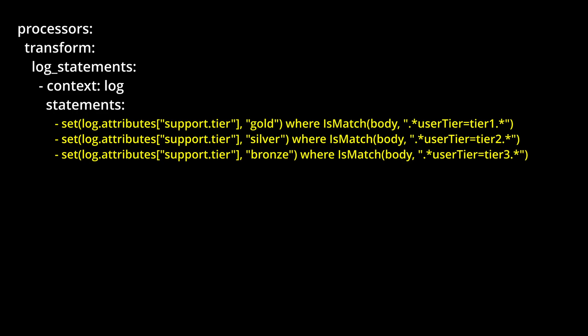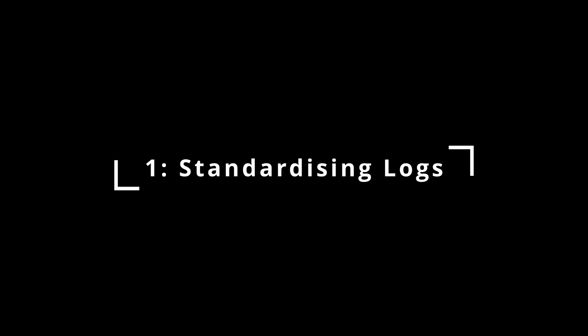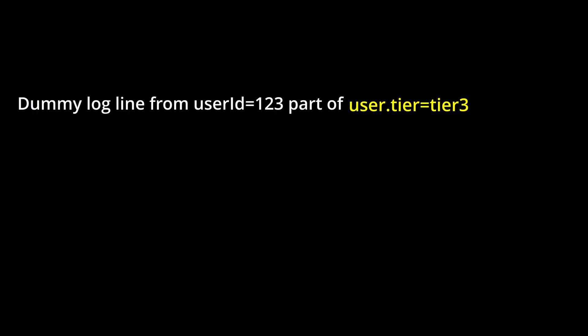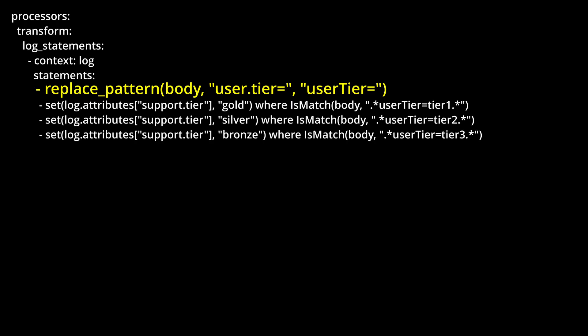Coming in at number one, standardizing logs. Imagine you inherit a new service or a new developer starts. You've already got your organizational policy that all logs must include a user tier in camel case, but you begin receiving logs that don't quite meet your policy. Something's gone wrong. These new logs show user dot tier, and so the gold, silver, bronze enrichment that we've just done won't work anymore. Let's fix that now using the transform processor to standardize logs across the company. Add a find and replace rule which searches each log line for user dot tier, and replaces it with user tier in camel case. And now our existing rules will work flawlessly.